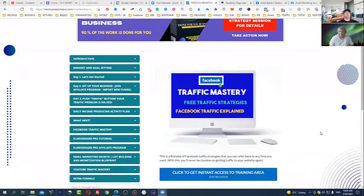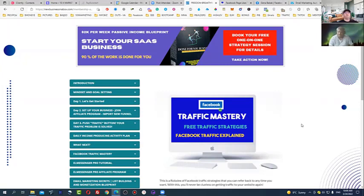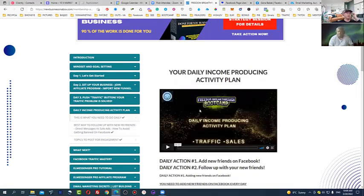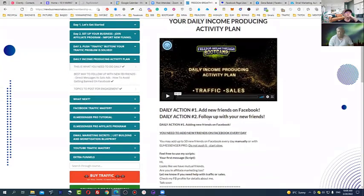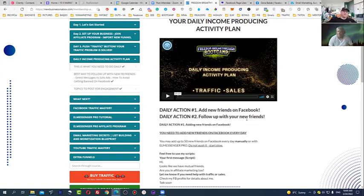Today we're going to talk about the Facebook traffic master module - how you can build your brand, why you should build your brand, and why you should use Facebook. This will be a very important lesson. In the daily income producing activity plan, I say you just need to add new friends on Facebook and follow up with them daily. Now you need to do something to stand out from the crowd - that's why I created the Facebook brand funnel strategy.